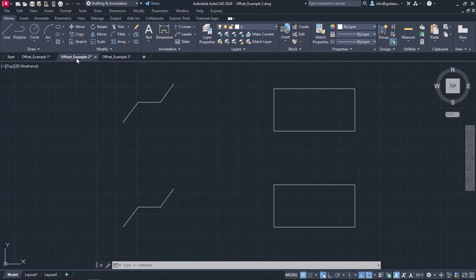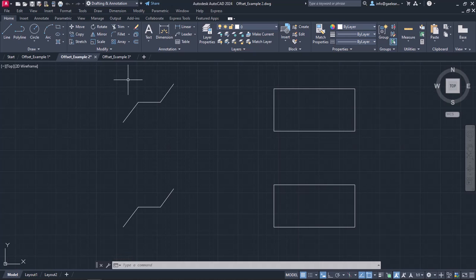In the next example, I will show you the difference using offset on polylines and individual lines. The first shape is a polyline, so every linear segment is part of the same object.